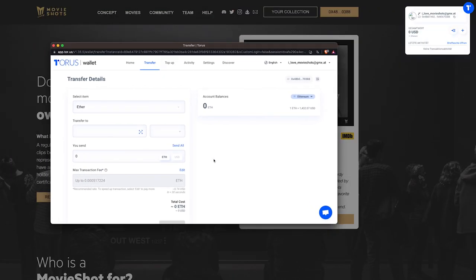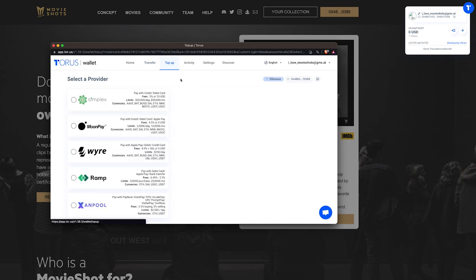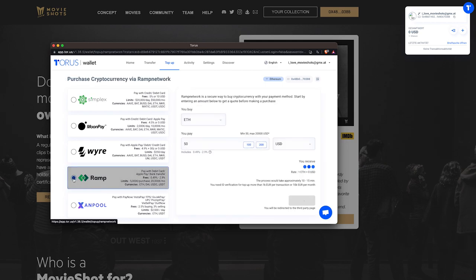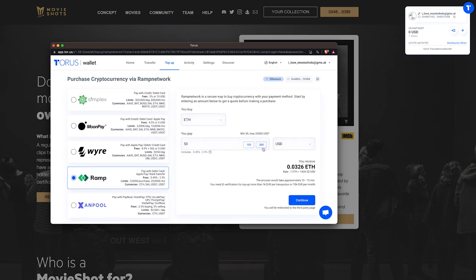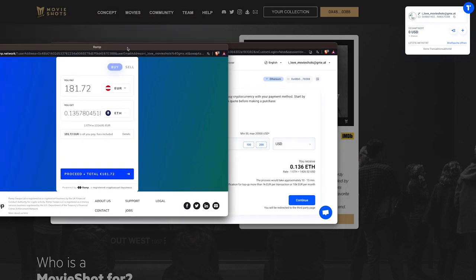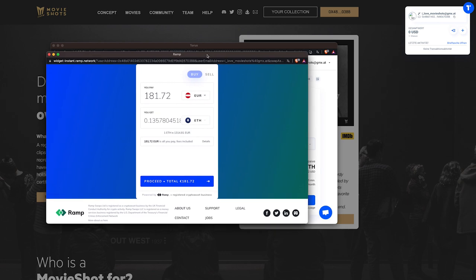It's important to note that you will need ETH in your wallet to mint Movieshots. To buy ETH, open your wallet, click Top Up, and choose a payment provider with options like Credit or Debit Card and Apple Pay.